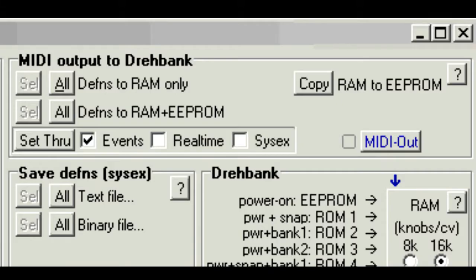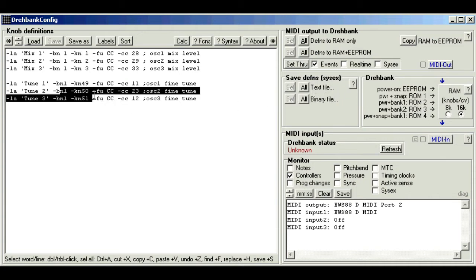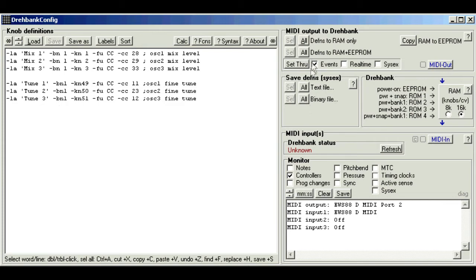And don't forget you can click all at any time to send the definitions to the Draybank for testing. And if you just want to send a few of them, highlight them or select them first, then click sell.